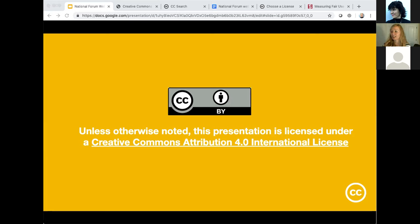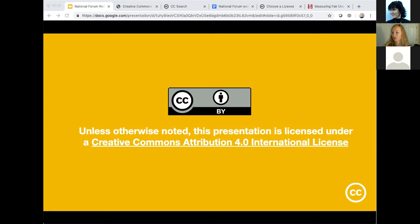I wanted to share this attribution statement right away so you know that all the content I share is openly licensed — it's there for you to use, draw from, and remix with other resources. We'll make it available after this presentation. This is possible because this presentation is CC BY licensed, which allows creators to give permissions to users to remix and use as they like, as long as they give attribution. Here's my attribution statement — this is within the National Forum presentation, which is also CC BY.